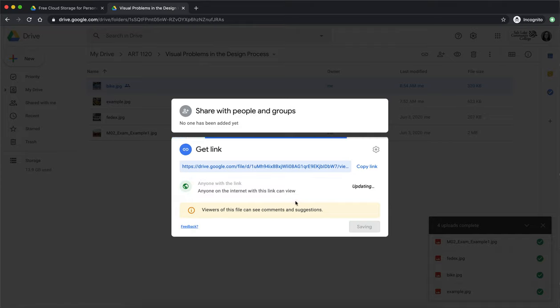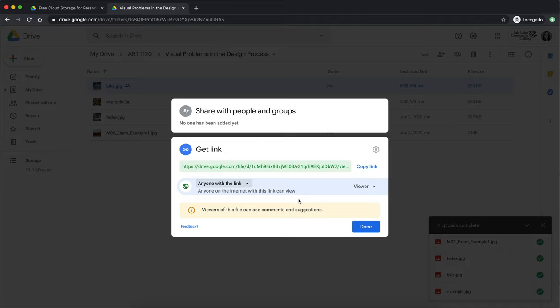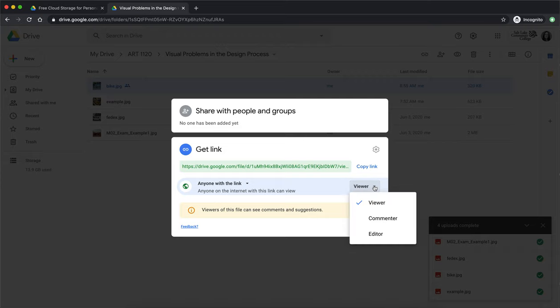So it's not going to be public on the web, people aren't going to be able to just happen upon your image but if you embed this in a discussion it doesn't matter whether your classmates are logged in or not they'll still be able to see your image. If you wanted to take it one step further maybe you're working collaboratively with a group or something, over here on the right hand side you can change that anyone with the link is a viewer which is what you want for our class but you can also say anyone with the link is a commenter or they're an editor so we'll leave it at viewer and hit done.